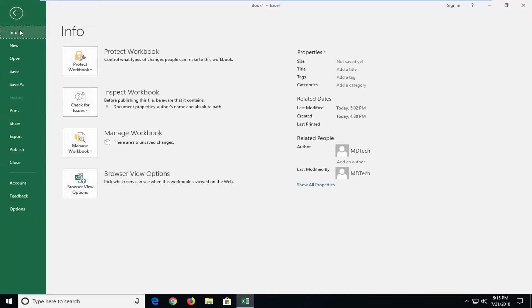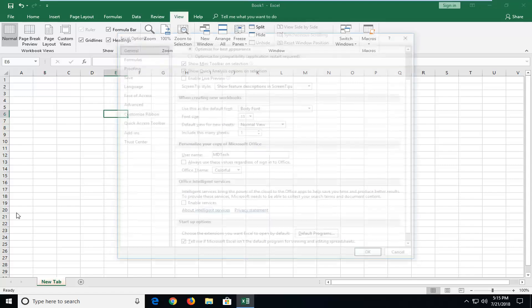And this will work for Word, Excel, Publisher, Visio, whatnot. So it's not just Excel but you want to go down and then left click on options.